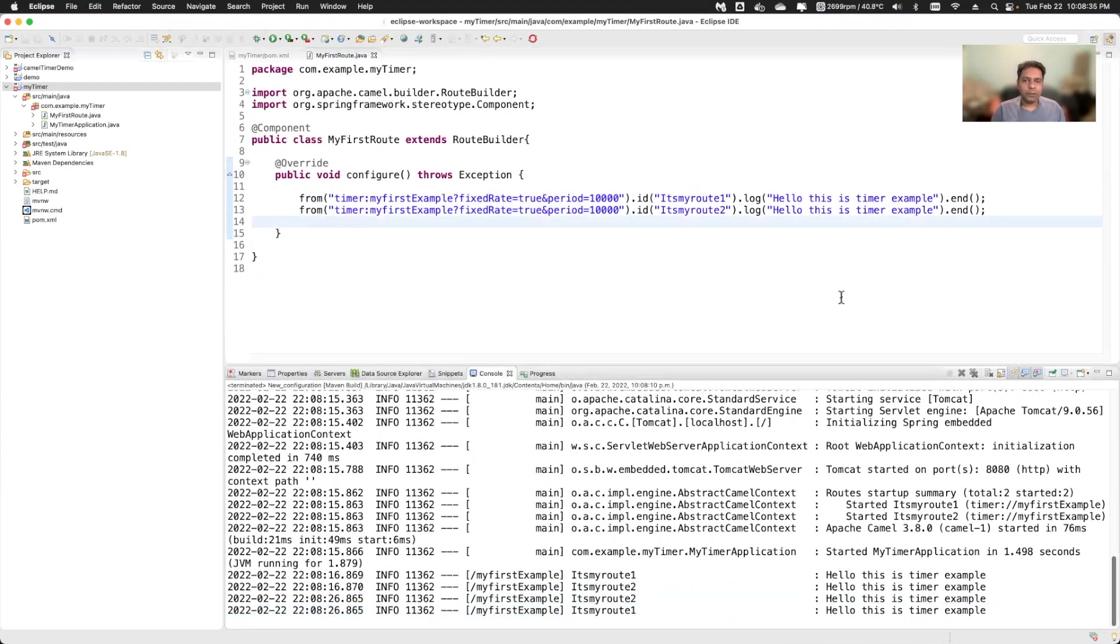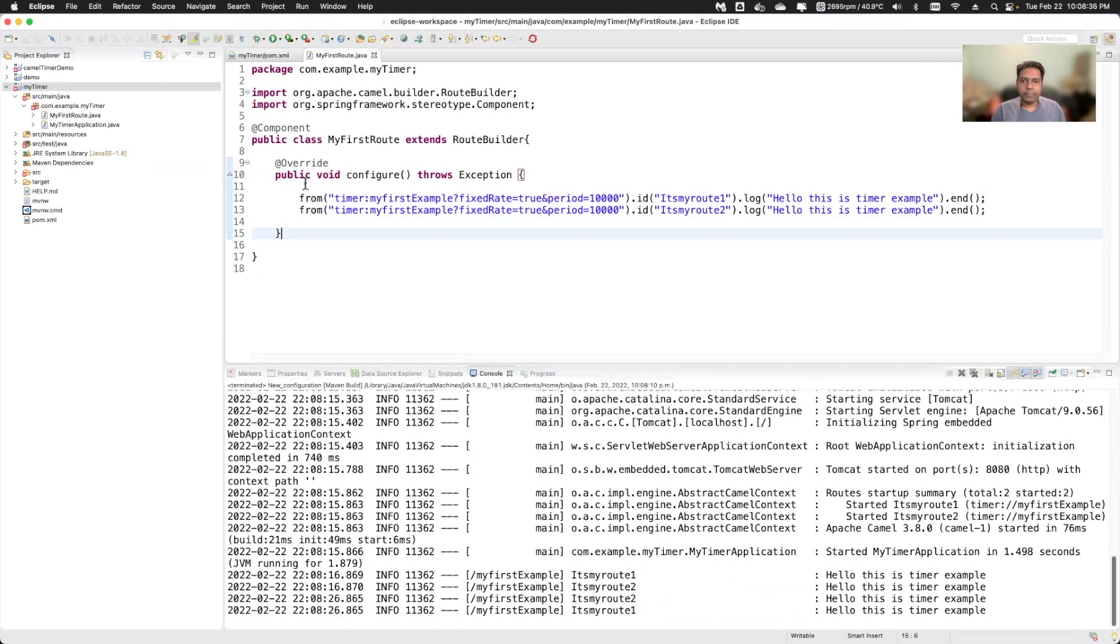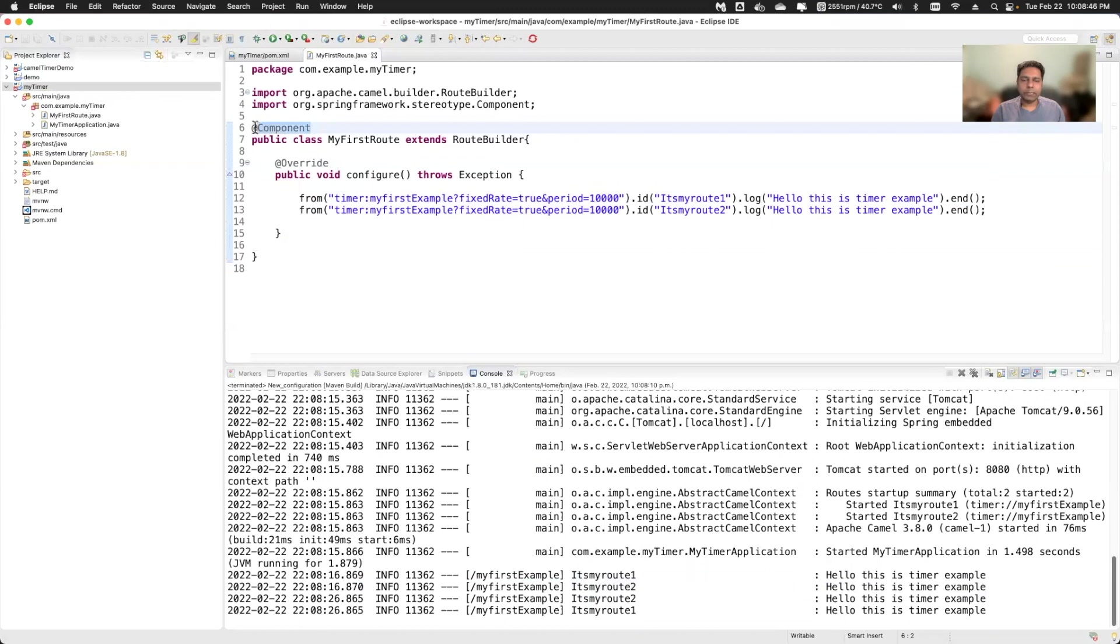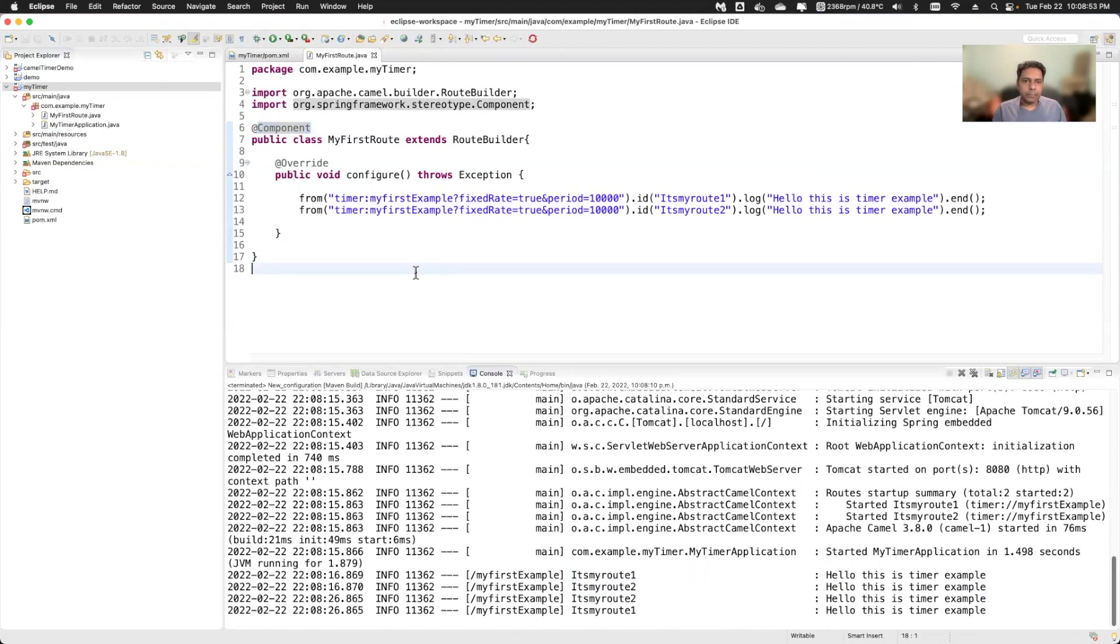So what I did is that I just used one timer component and gave the name of the route and then print statement. And the Java class I have used component annotation so that Spring Boot will know that during the scan, it will get this class and it will run it. And there are multiple options that you can use with the timer component, there are lots of options are there.